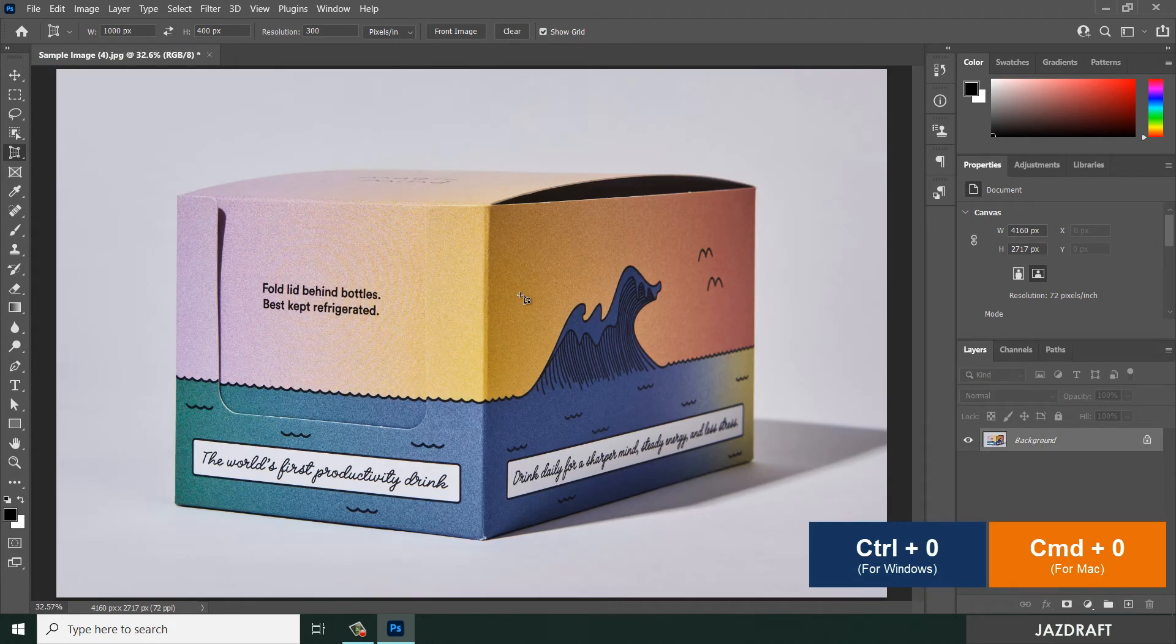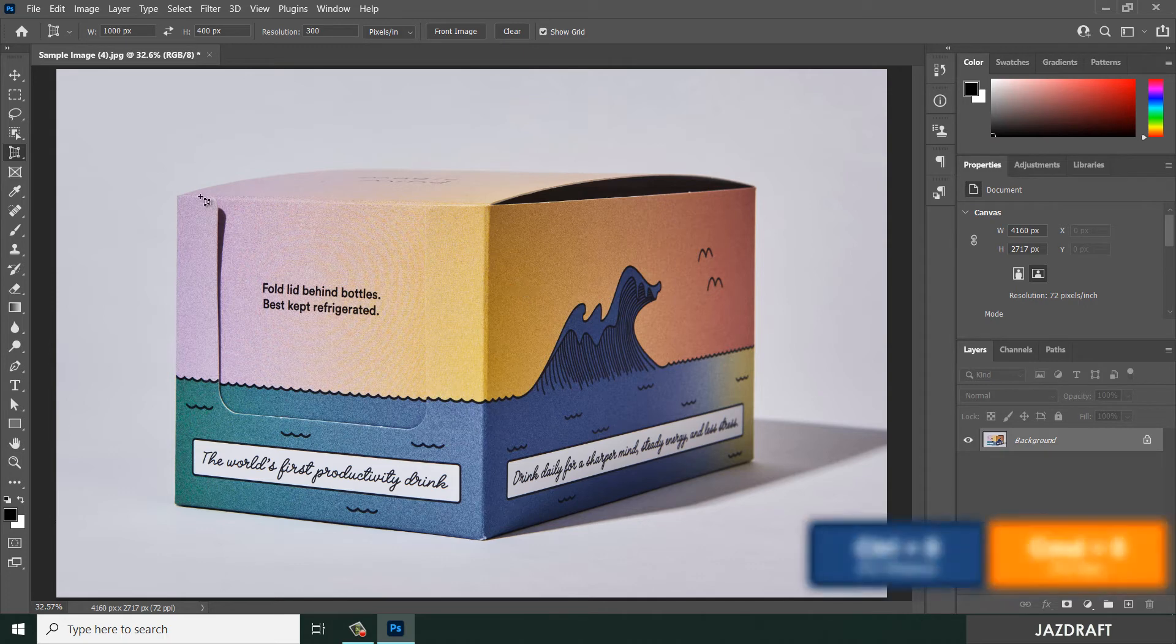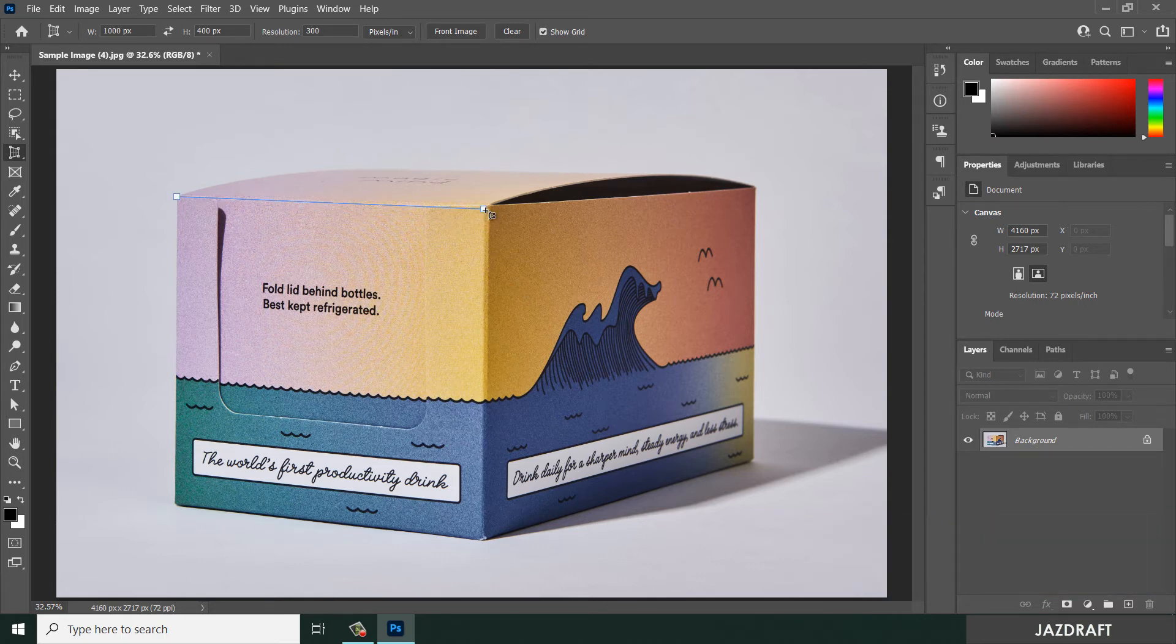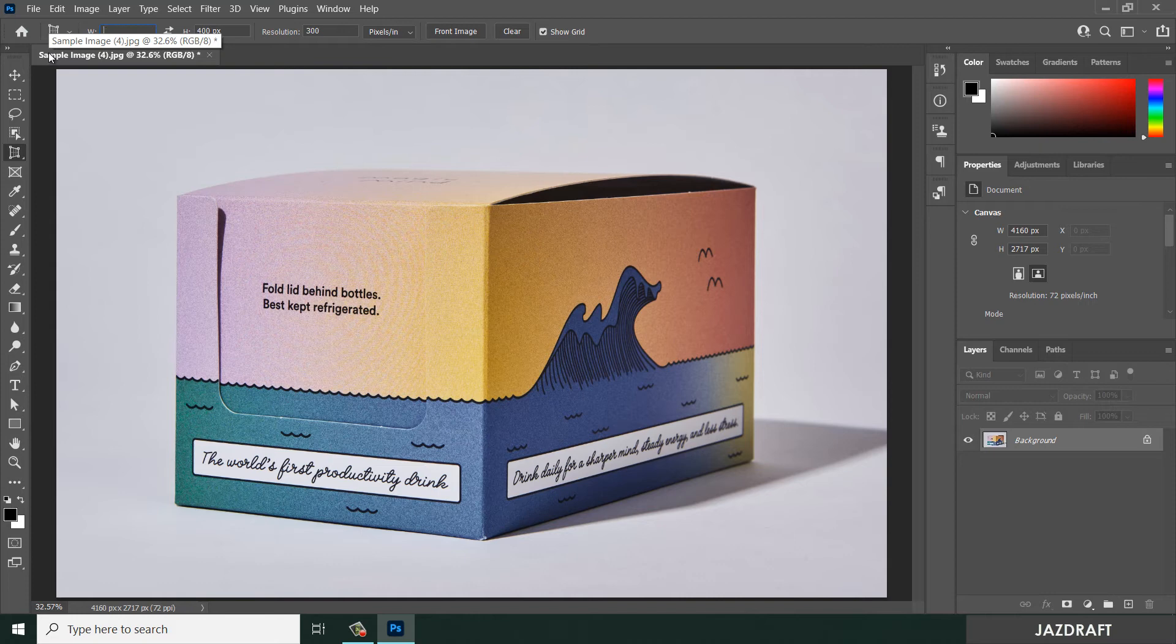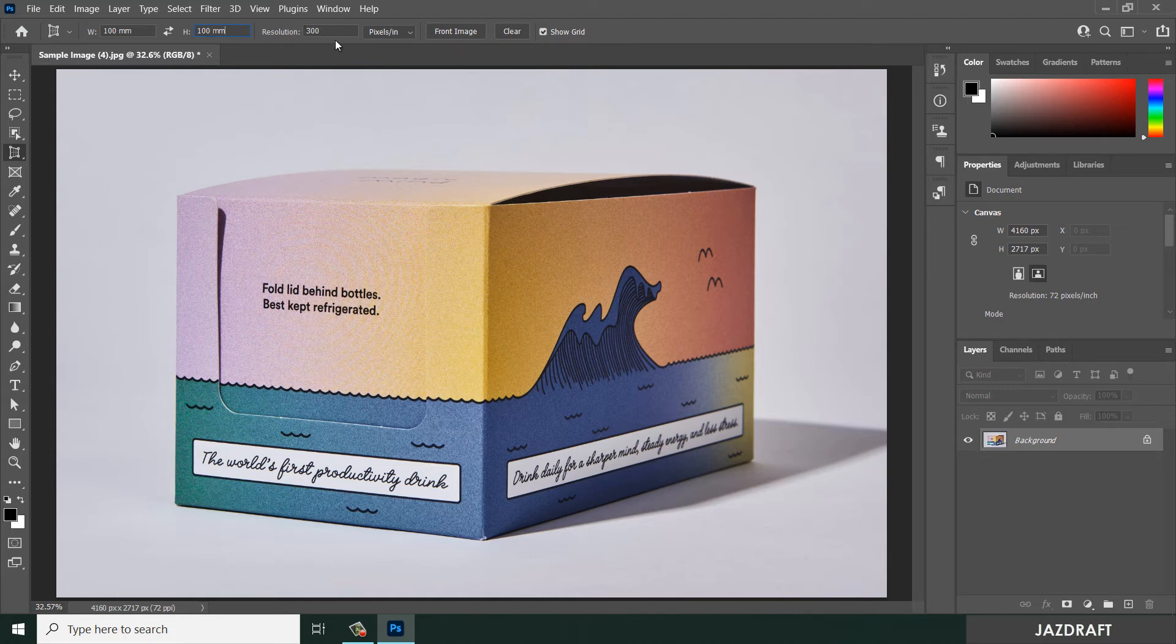What you can do also: let's say you want to create this perspective with a size of 500 or 100mm to 100mm with a resolution of 300. You can change this also. Let's say pixels per inch or pixels per centimeter, but we are going to choose the default pixels per inch.